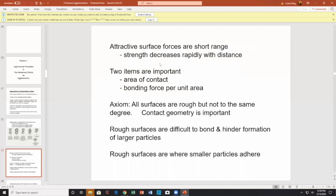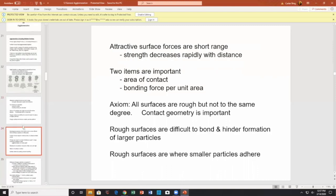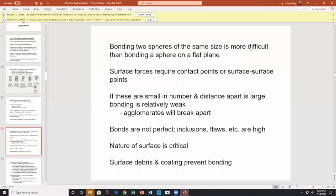Attractive forces are short-ranged — strength decreases rapidly with distance. Among parameters of interest: contact area and bond force per area. All surfaces are rough, but not to the same degree. Contact geometry is important. Rough surfaces are difficult to bond and hinder formation of larger particles, but rough surfaces are where smaller particles adhere — they sort of give safe havens to small particles.